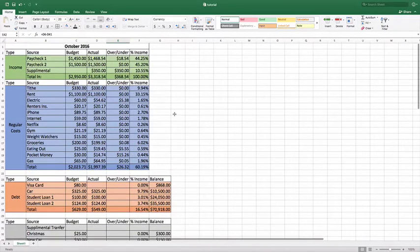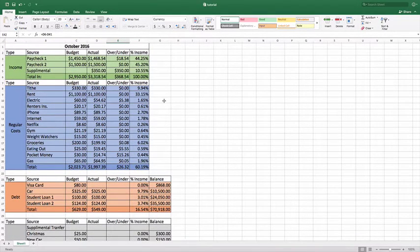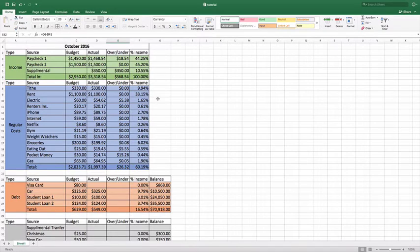Hi guys, welcome back to Freedom in a Budget. This is the fourth and final video of how we are doing our October budget and showing you in Excel how to create your own budget and template.